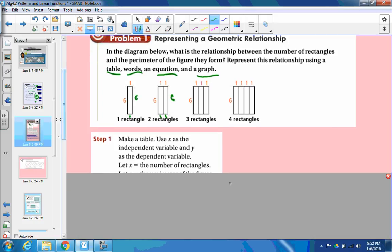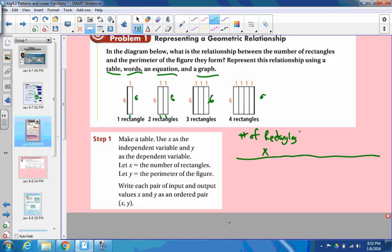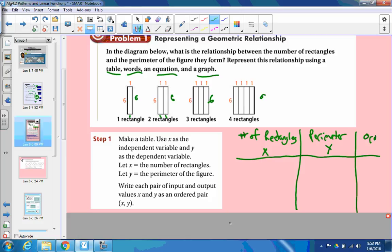So let's make a table to represent this. If you look at it, it seems like you always have the sides that are 6 and 6, so we're always going to be adding that 12 to it. Let's make our x value be the number of rectangles — that's the thing that's changing. Our y value can be the perimeter. There's our t-chart; we're going to be using lots of t-charts. These are also called tables. So use x as the independent variable, y as the dependent variable. Each pair of input gives us an ordered pair.